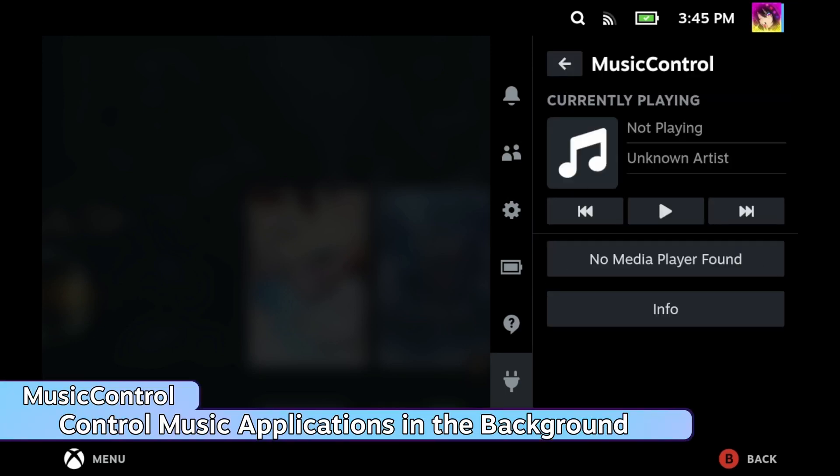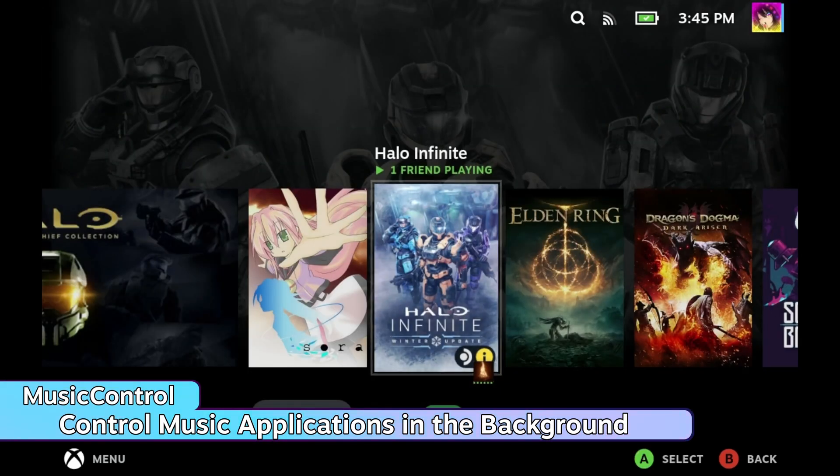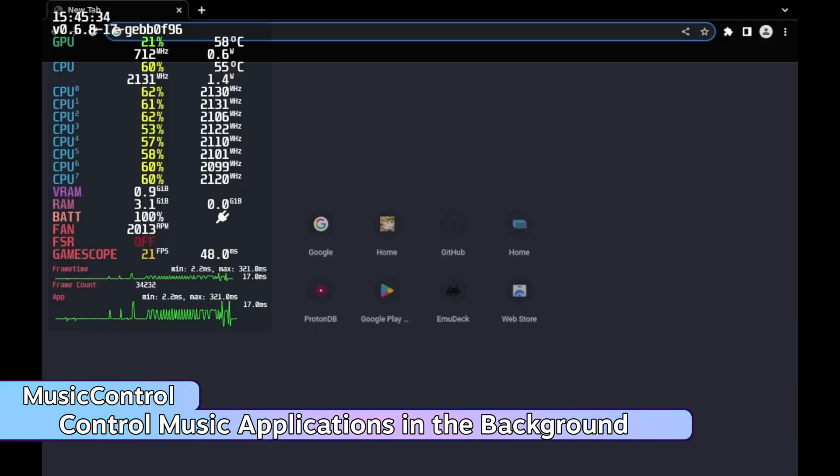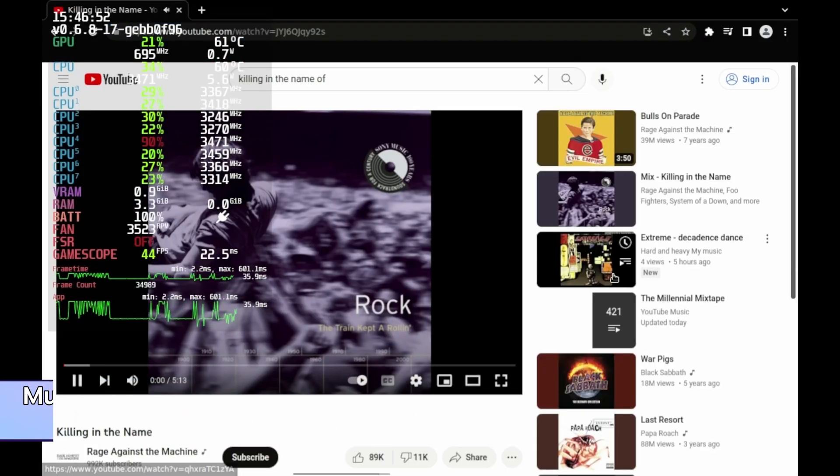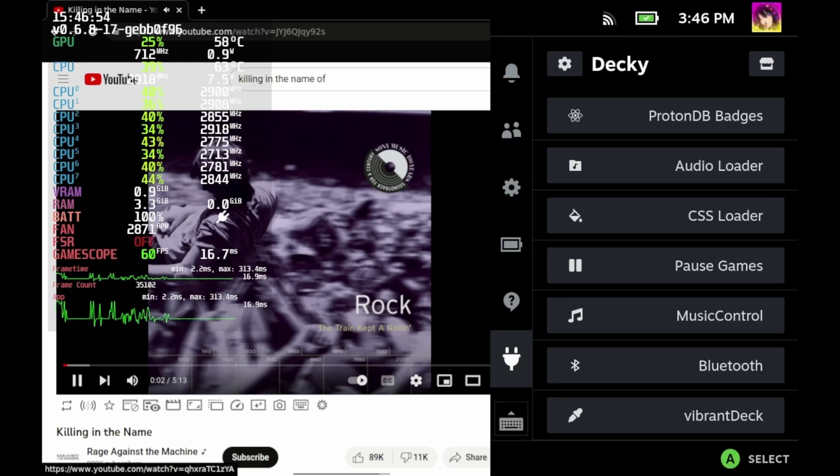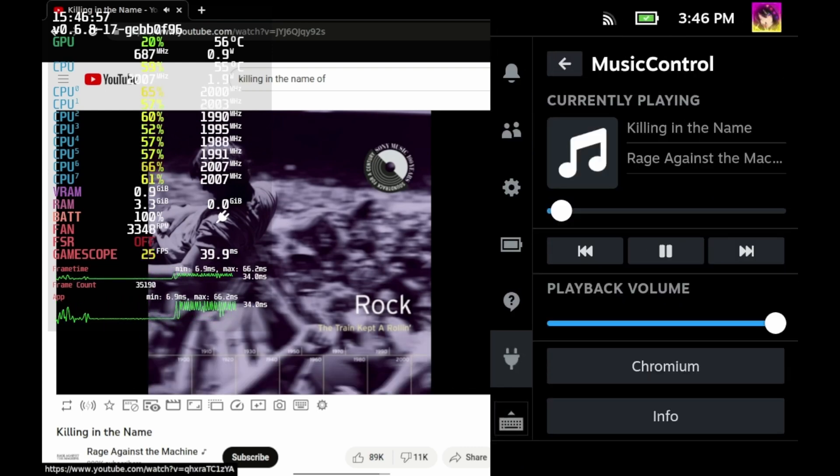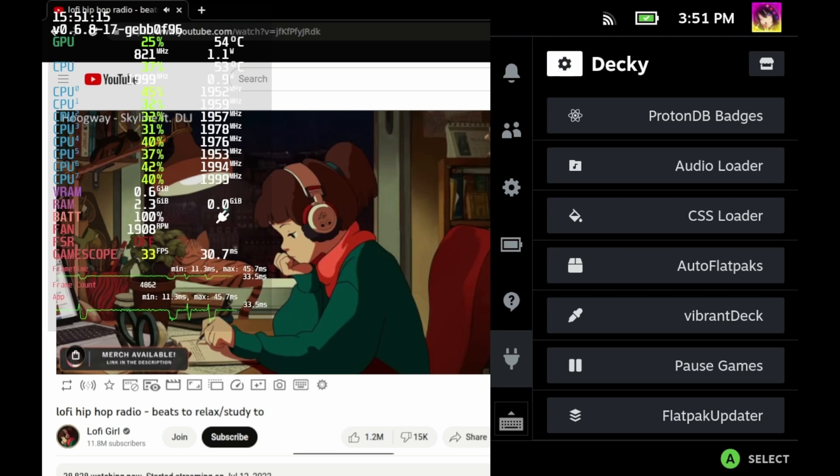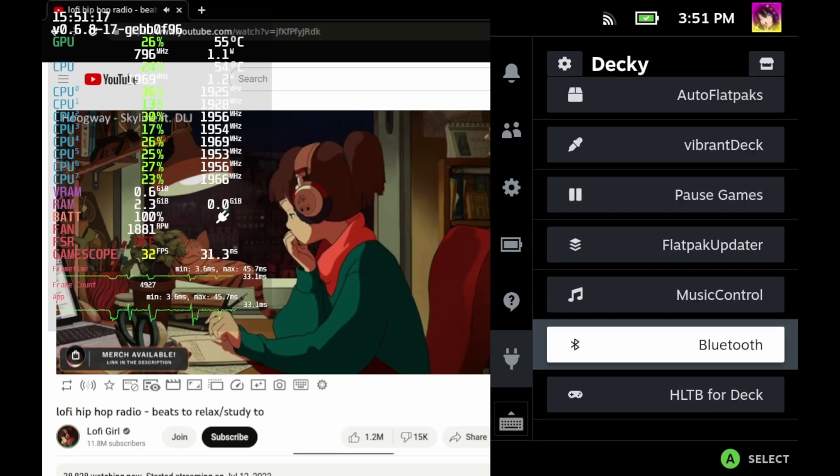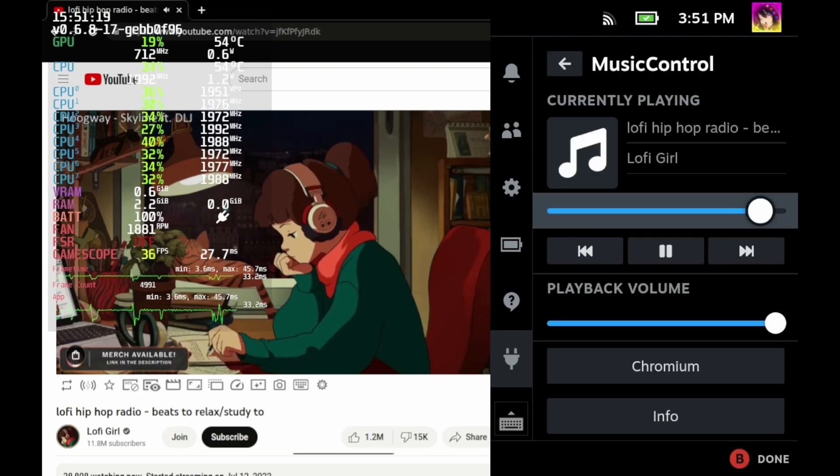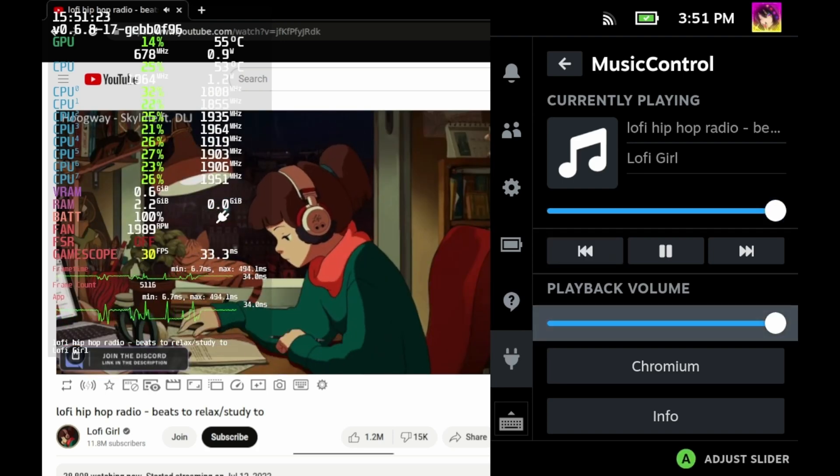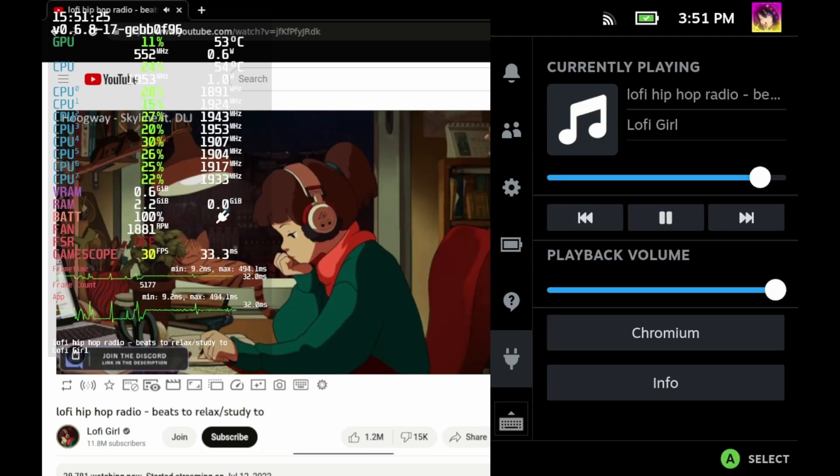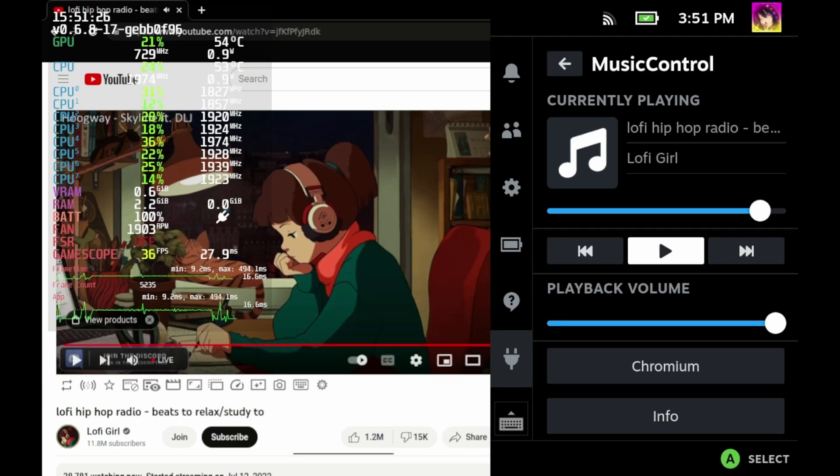Next up is Music Control. By itself, Music Control does nothing. But with some sort of music application running in the background, you can use this plugin to control whatever music application is running in the background. And yes, your web browser also counts as that as well. Yes, that's right. That means you can control YouTube videos playing in the background. It's not just your web browser or even just YouTube. You can use basically whatever music player you want. You can use whatever music website you want, like Spotify. I just find that YouTube is the easiest way to listen to music.